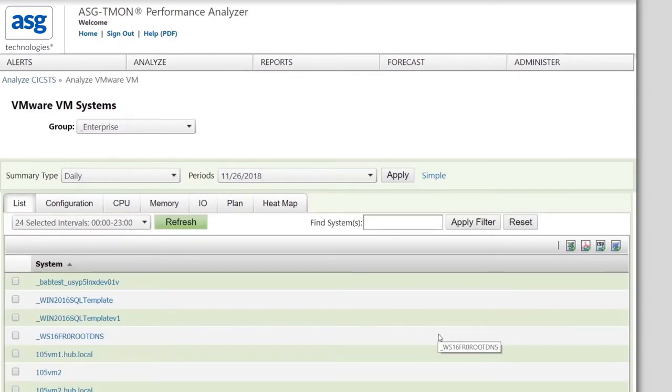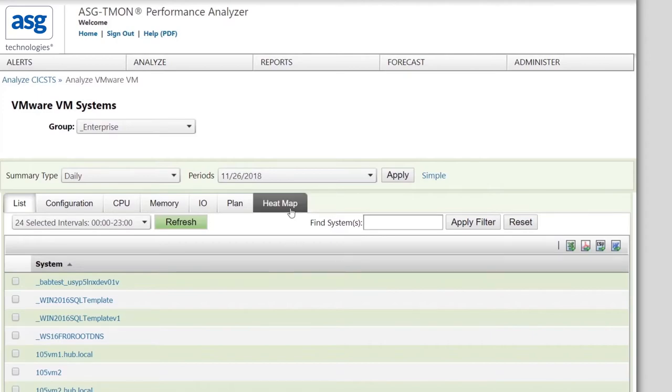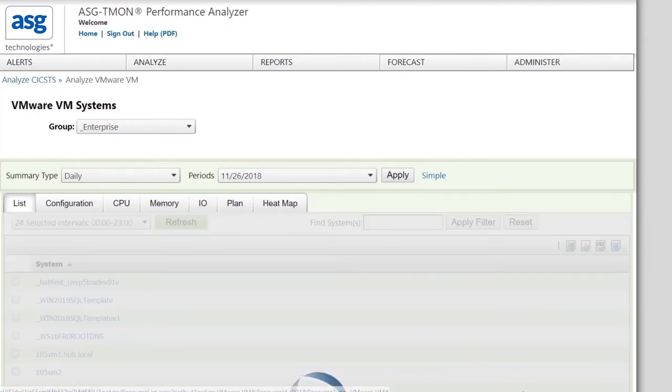This is easy because all the screens look and perform the same. If you knew the faulty system, you could use the common search available on all screens. However, you don't. So let's use the heat map again to narrow down the search.